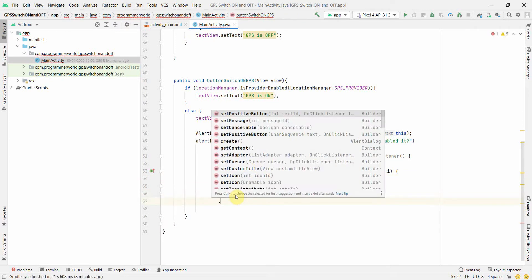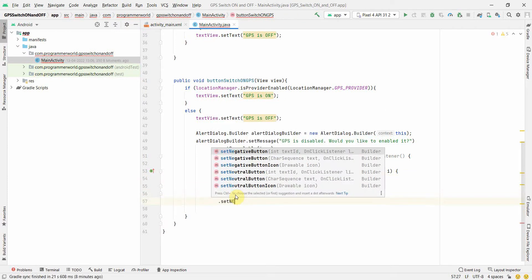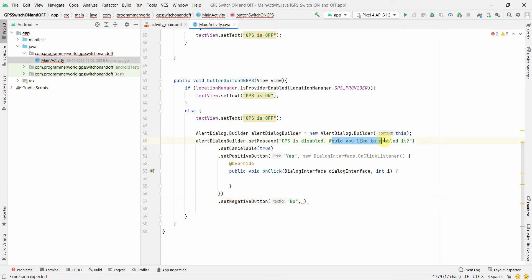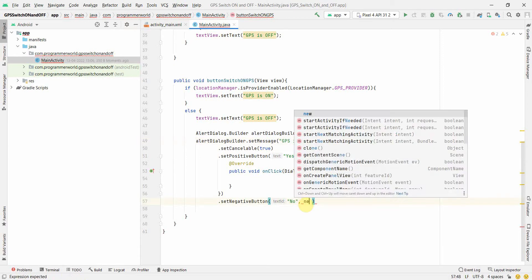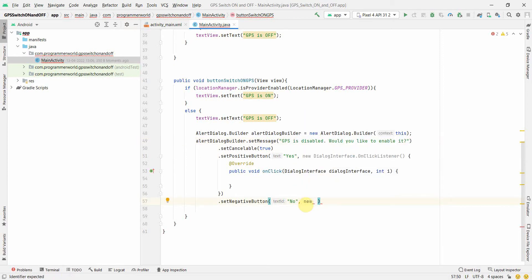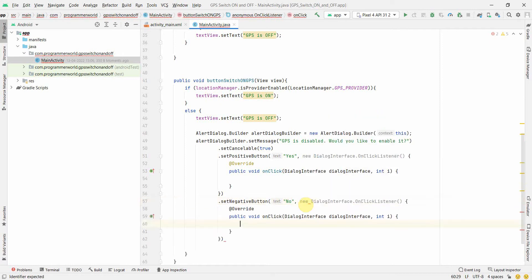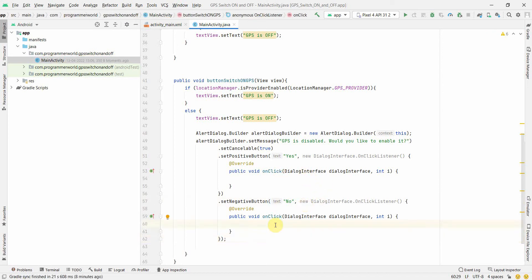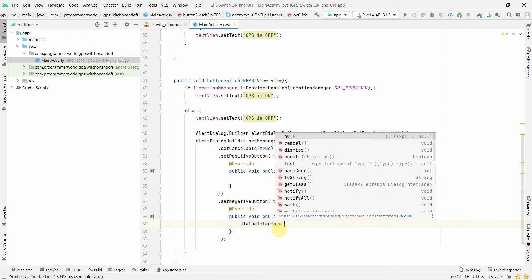So here what we'll do is we'll create a new dialog interface dot onclicklistener. This will automatically give you the method for whatever we want to do in the onclicklistener. And we'll set negative button also. What if we don't want it. So it will be no. Of course the text will be no. So this is basically on this question, would you like to enable it. Whether yes or no. If it's no, then that means user doesn't want to do anything. So we'll create this dialog interface. We'll put a semicolon here. So we've got two methods. One is for positive, one is for negative. For negative it's pretty simple. We can create this dialog interface dot cancel.